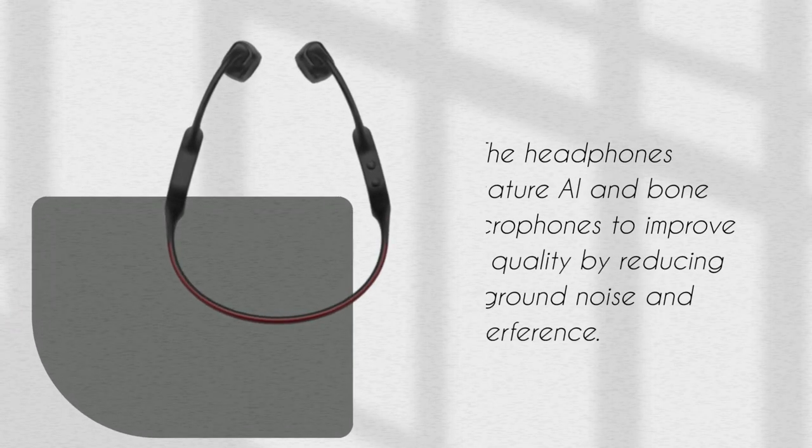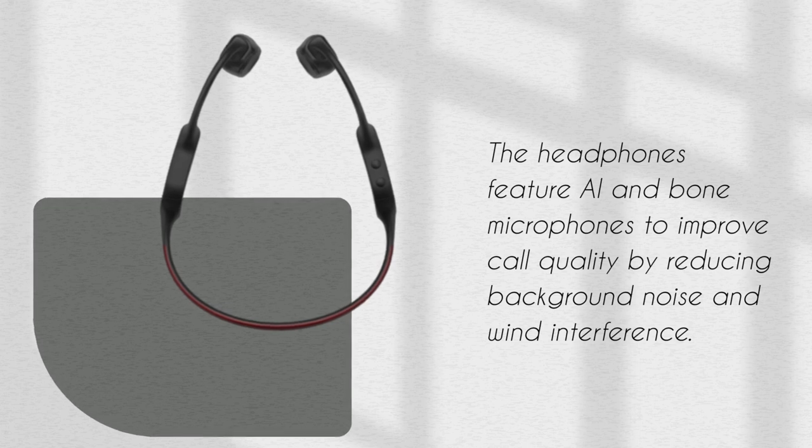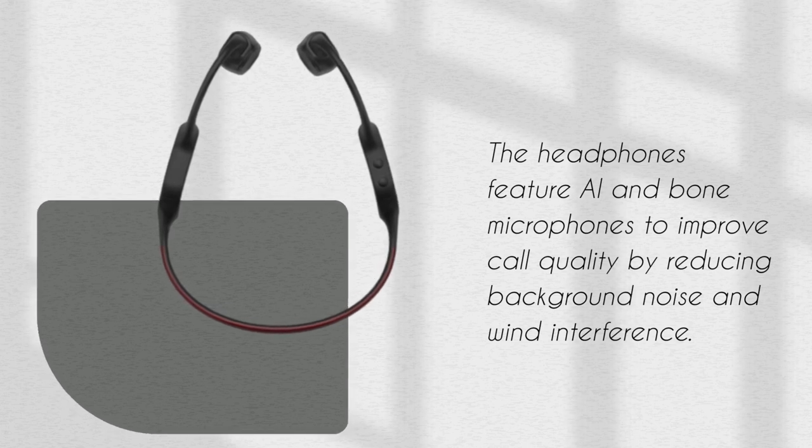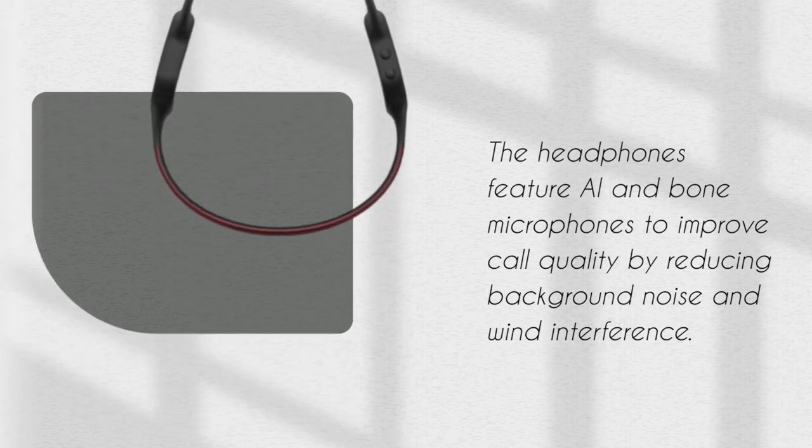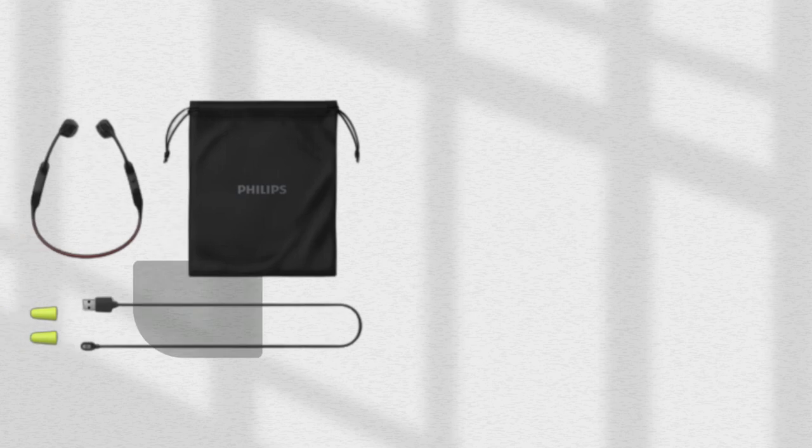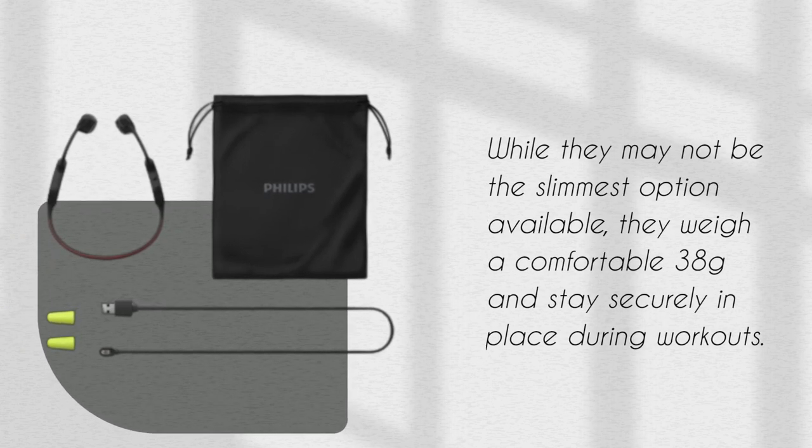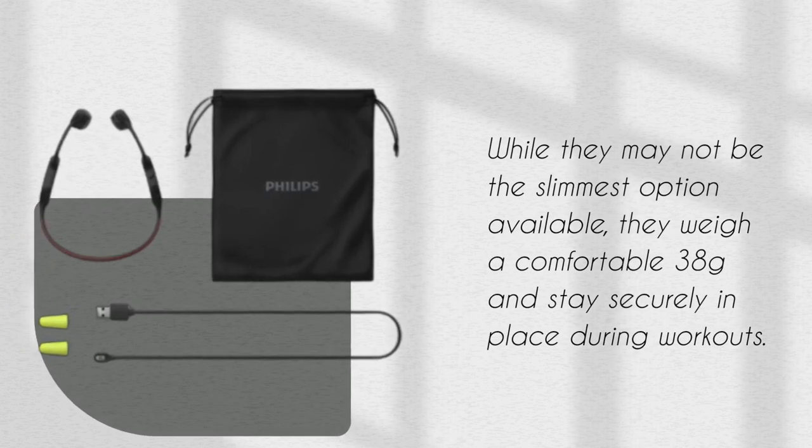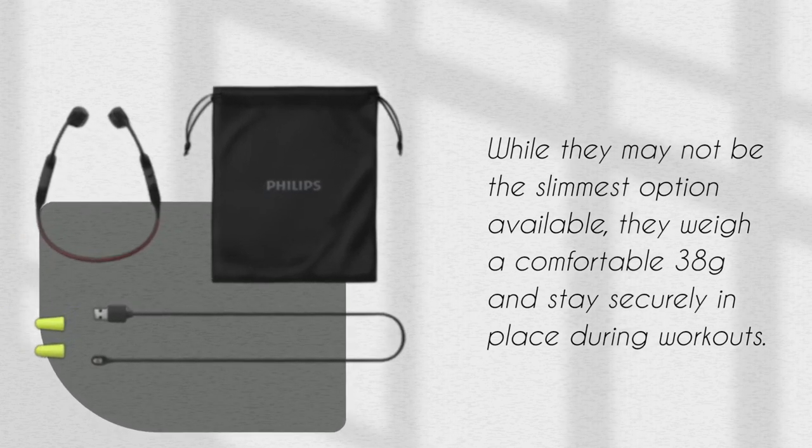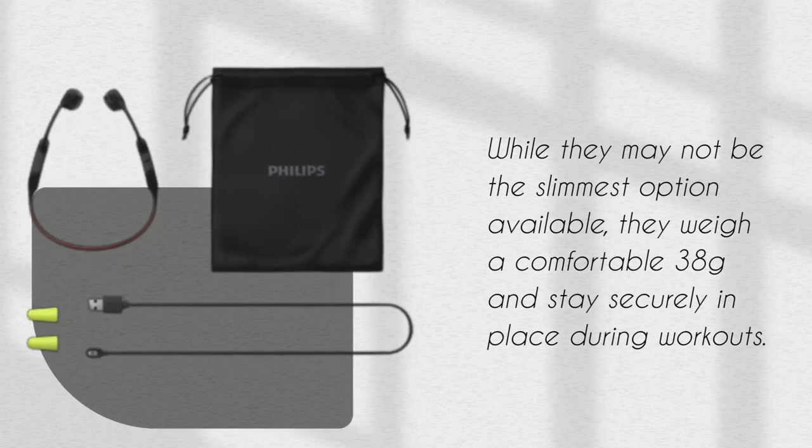The headphones feature AI and bone microphones to improve call quality by reducing background noise and wind interference. While they may not be the slimmest option available, they weigh a comfortable 38 grams and stay securely in place during workouts.